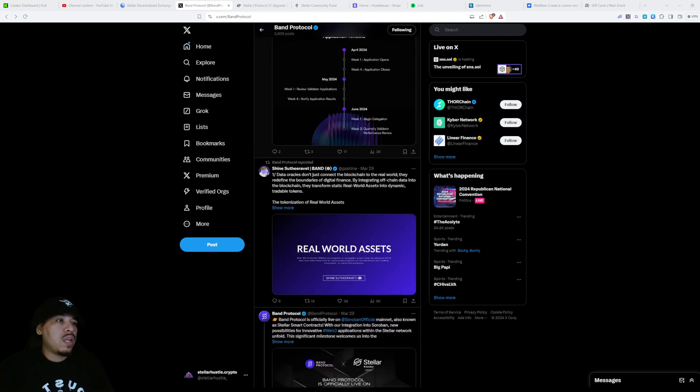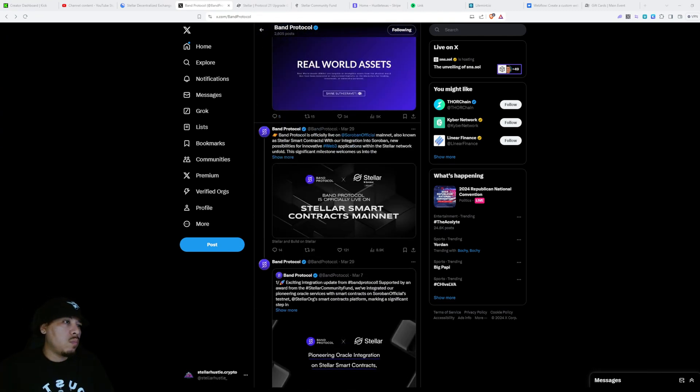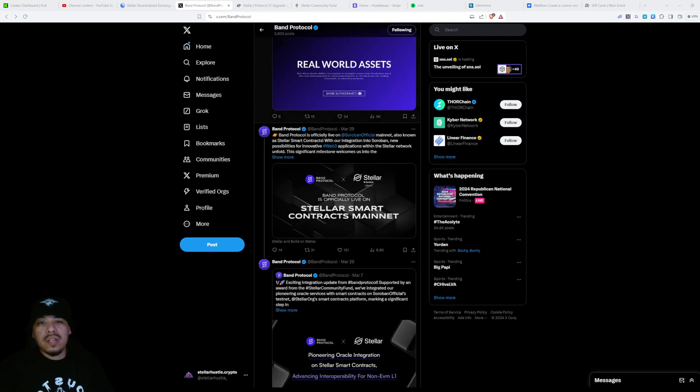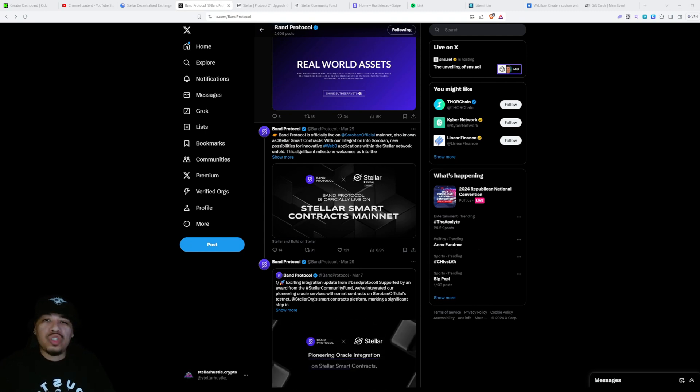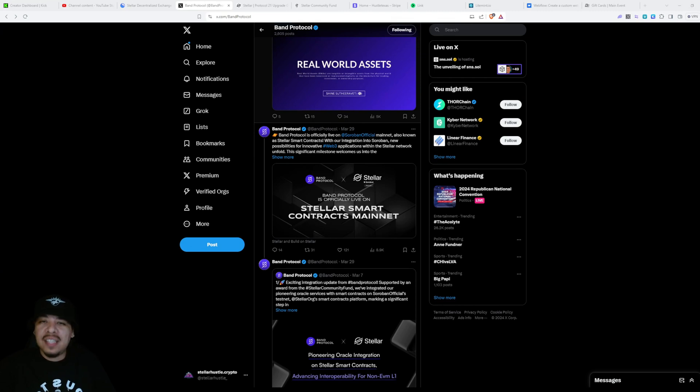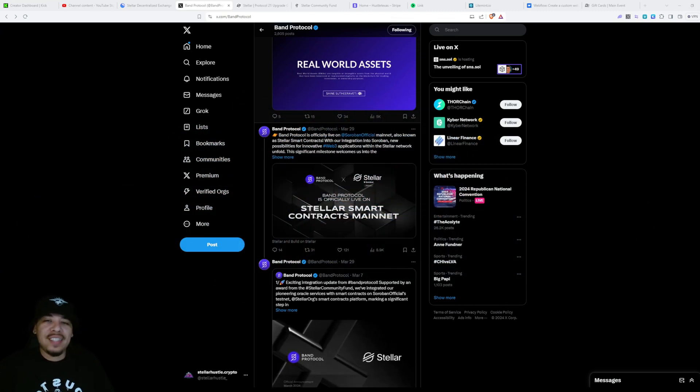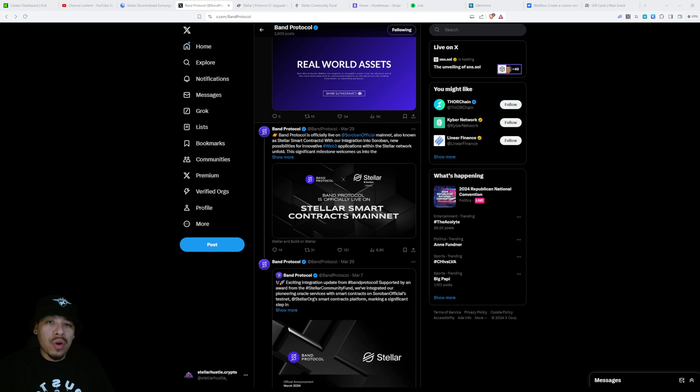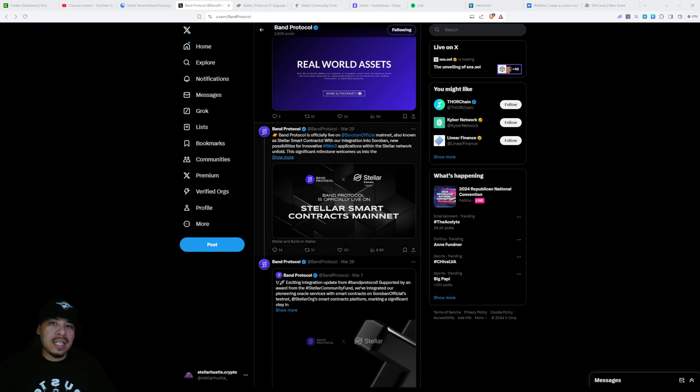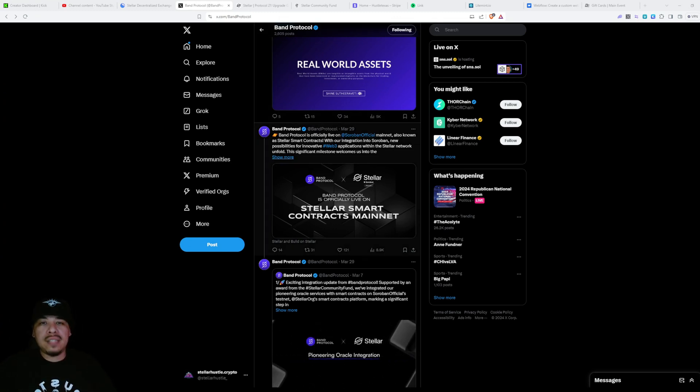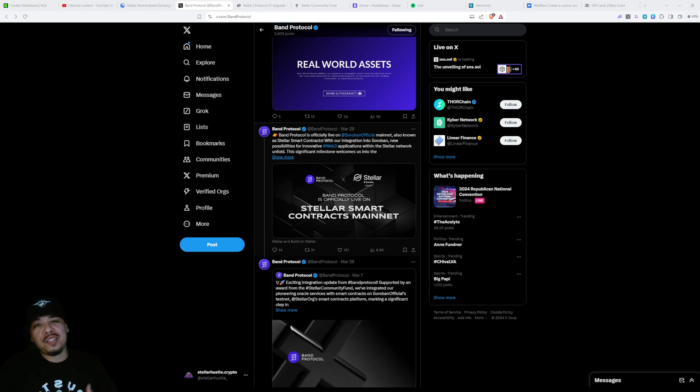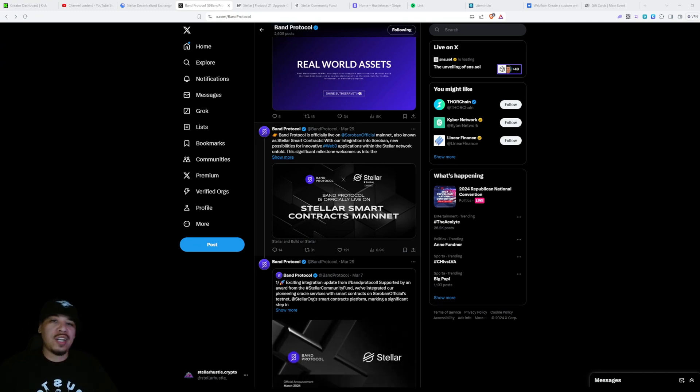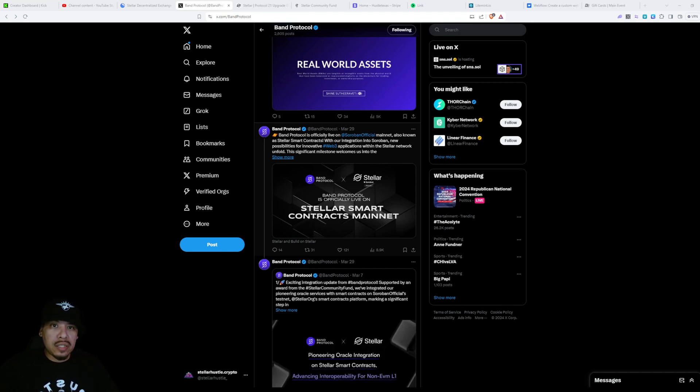Right here we can see this year, March 29th, Band Protocol is officially live on Soroban Mainnet, also known as Stellar Smart Contracts. Band Protocol was already connected to Stellar, but they didn't have smart contracts yet. Now that smart contracts are connected to Stellar, Band Protocol is connected with the smart contract.